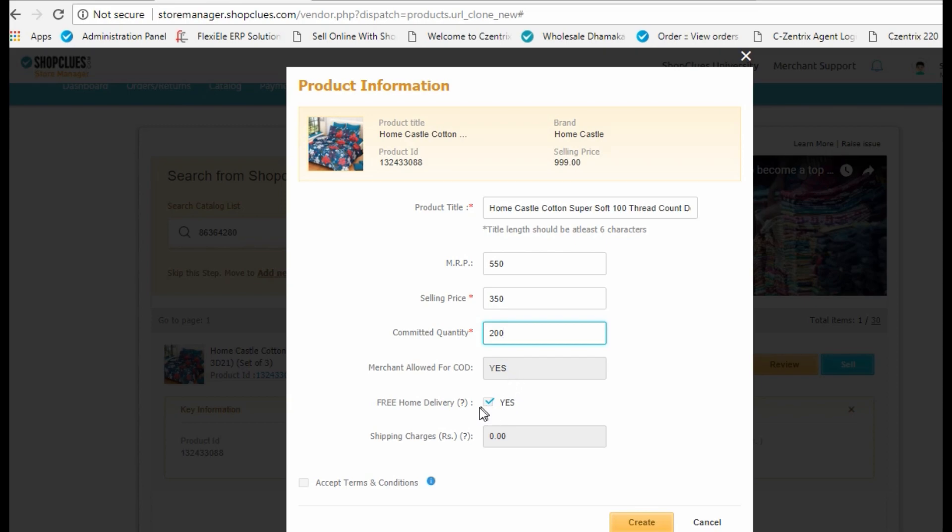COD is given as default. If you want to charge the customer shipping charges, you need to untick the checkbox here and fill in the shipping charges.